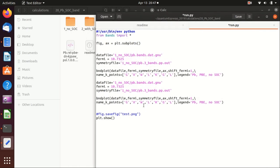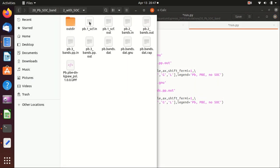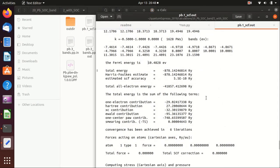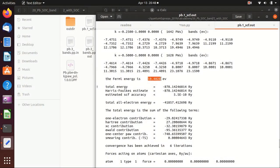And the only thing is that we need to change the folder to two, and then we also need to change the Fermi energy because the Fermi energy may change a little bit. We go to the output file of the self-consistency calculation and that is shown here, the Fermi energy.